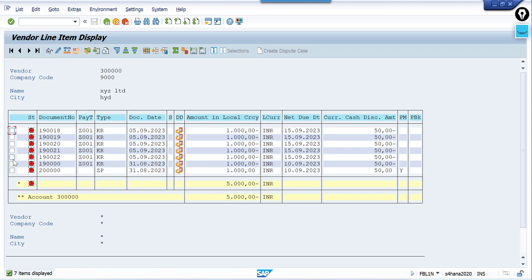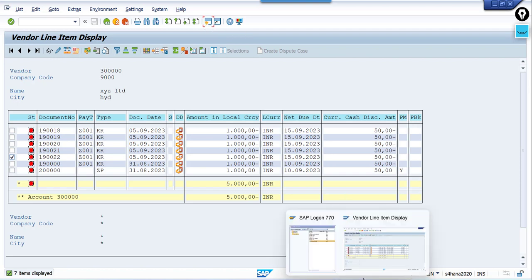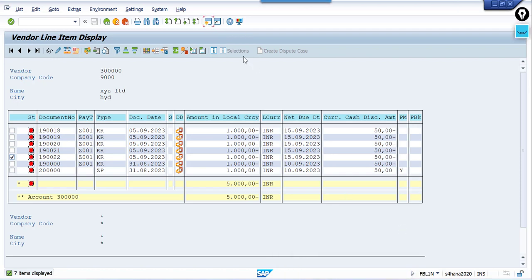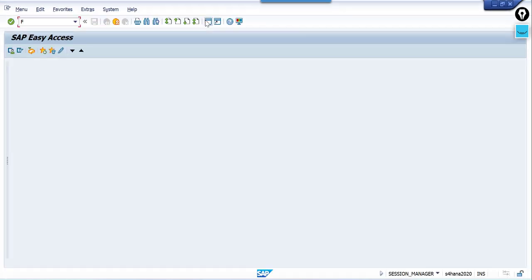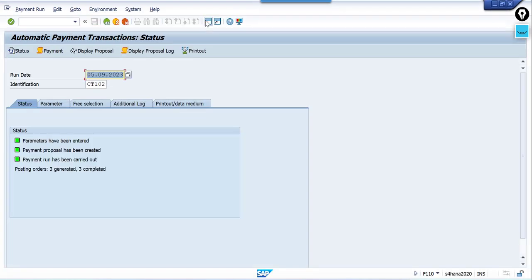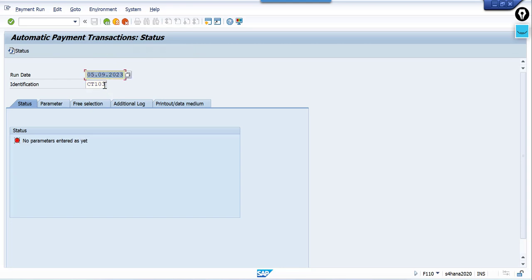See, these are the documents posted from one to five. Let me go to APP F110 and change this to three.